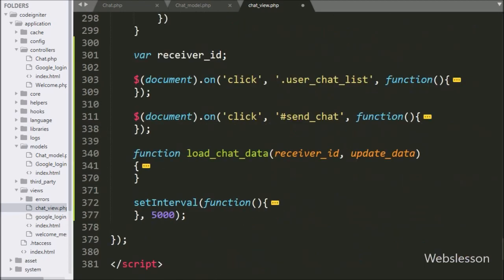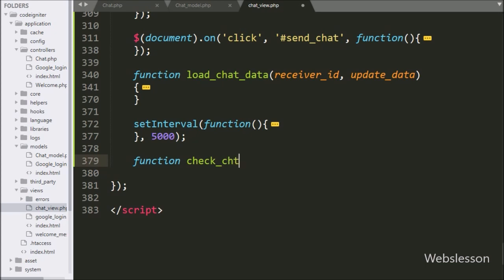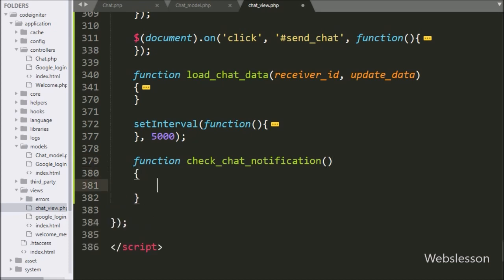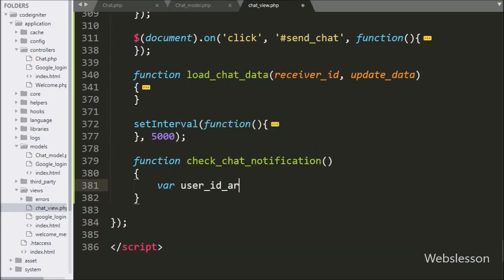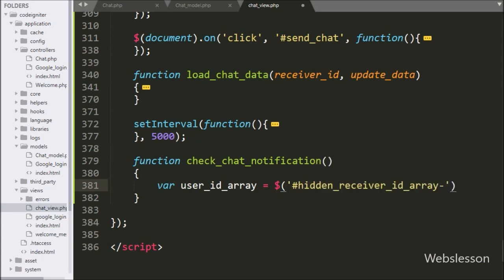Next we make the check chat notification function. Under this function we write a user ID array variable equal to dollar with hidden field ID hidden receiver ID array, using the value method. This will fetch values from those hidden fields and store them in the user ID array variable.